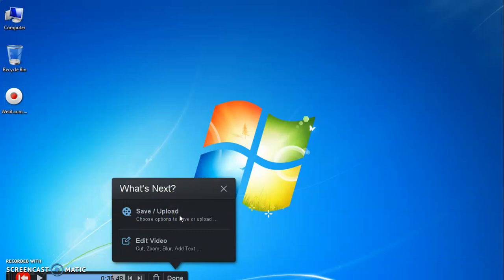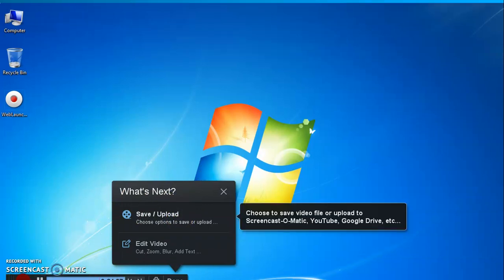Choose save option or upload to YouTube option. Choose to save video file or upload to Screencast-O-Matic, YouTube, or Google Drive.